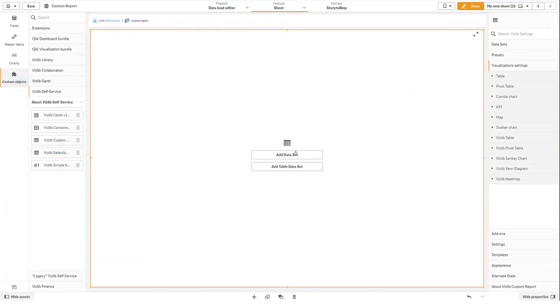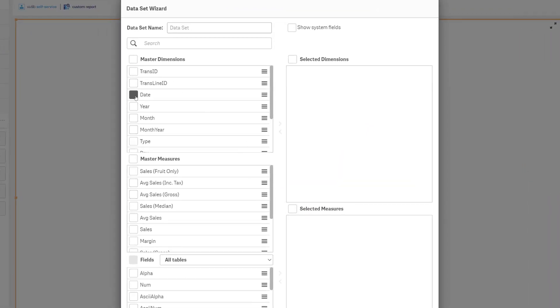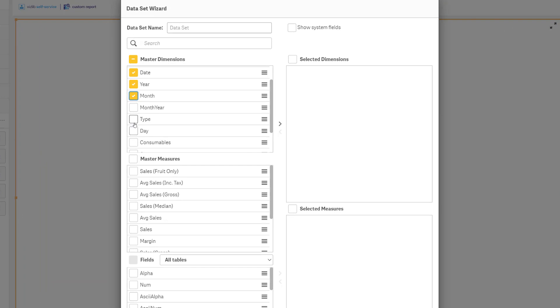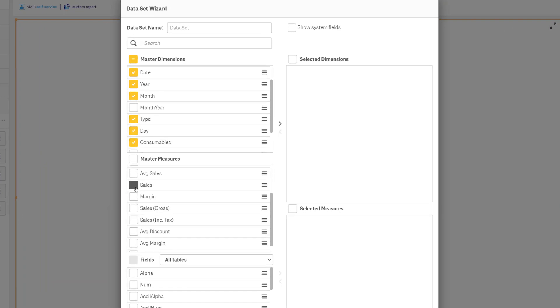We are proud to introduce a completely new way to manage your data for the Custom Report. We call it the Dataset Creator. If you have master item dimensions and measures prepared, it literally takes 12 seconds.